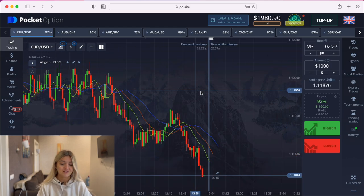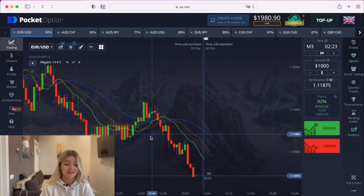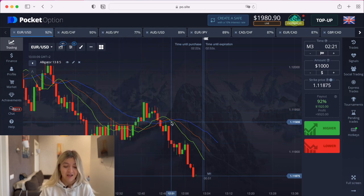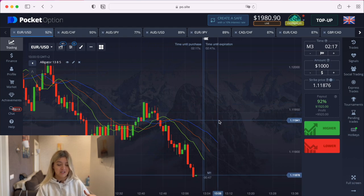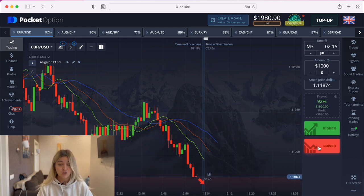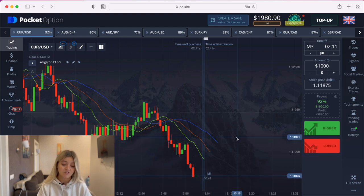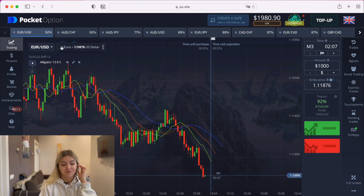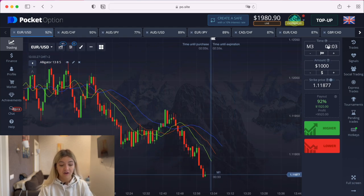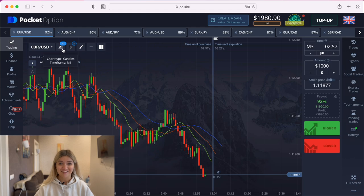I'm going to find the situation — so it's here. We see that here the Alligator is sleeping, and then the lines are going apart from each other and the direction is falling down, which means a put option is a good choice. And yes, the price is going down. I'm going to make trades on three or five minutes as usual, with a one-minute time frame. Let's start.